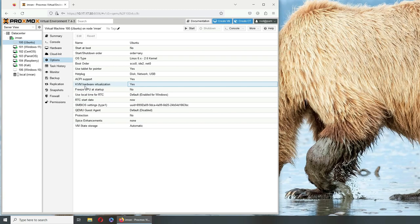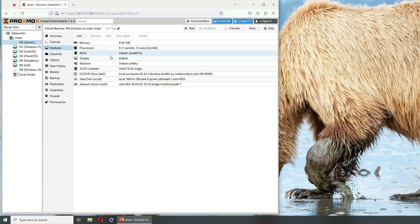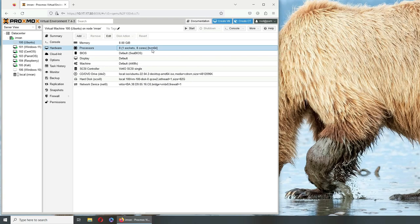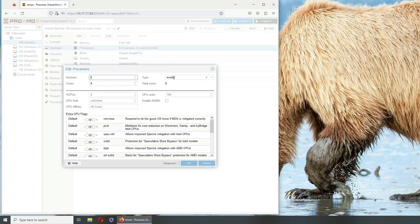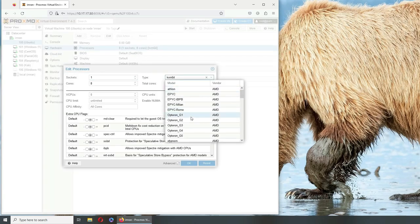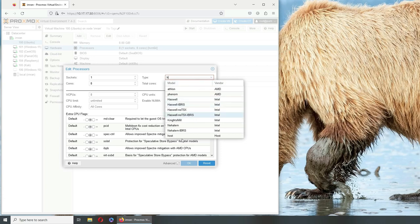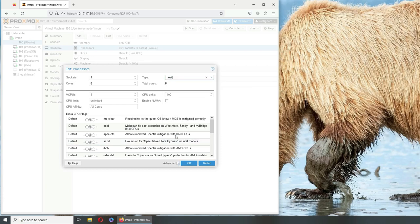When I checked that it did say KVM64. If you go to your hardware tab you do see KVM64. What is the issue? The issue was I changed it to host and it worked.